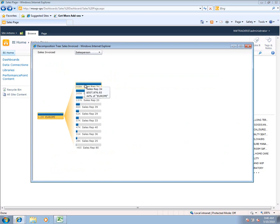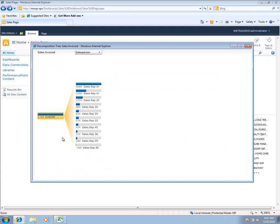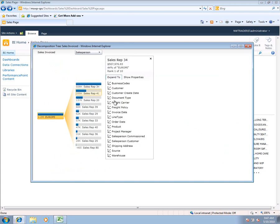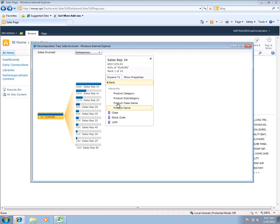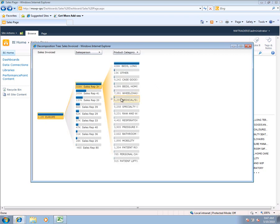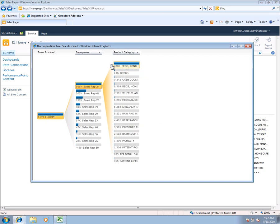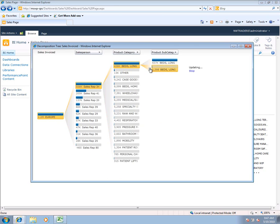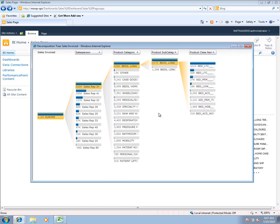What a decomposition tree allows us to do is a root cause analysis to start to actually explore the data and understand what's going on a little better. So in this case we can see we've got our Europe region with all of our various sales reps nested below it within the sales organization. And for any of these sales reps we can then start to do an additional analysis. We can come down here and we can say what is sales rep 34 selling by product category. We see that this sales rep is selling primarily long-term care beds.